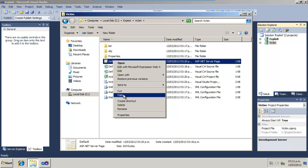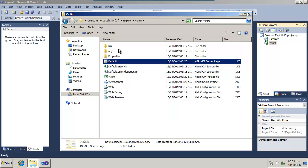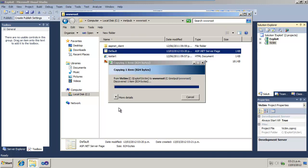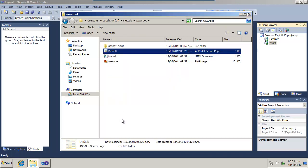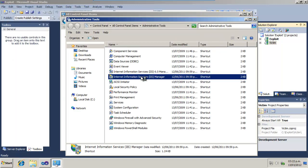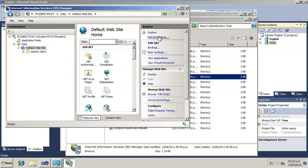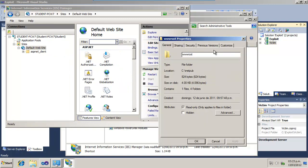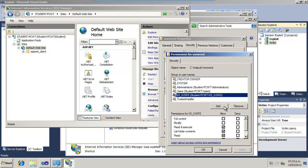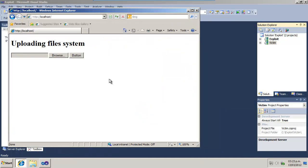Now, copy the Victim project to an IIS server and remove all unnecessary files from the root server. Browse to the new site with Internet Explorer. Go to the Internet Information Services Manager and grant full control permission to the user IISUSRS.